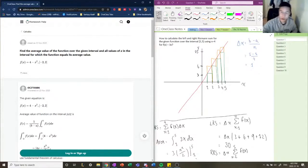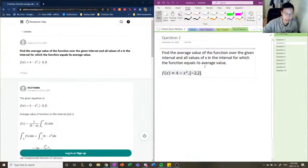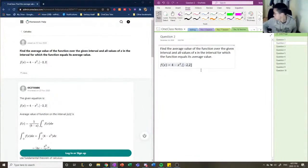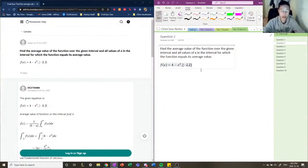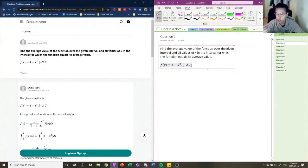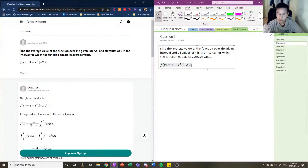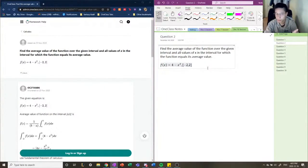Speaking about integrals, the next question asks us to find the average value of the function over the given interval, and all the values in that interval for which the function equals its average value. Like in a regular average calculation, you take the total, sum up all the individual values, and divide by the total number of values. In the same way, when calculating the average value of a function, we find the total value of the function within that interval and divide it by the interval itself.